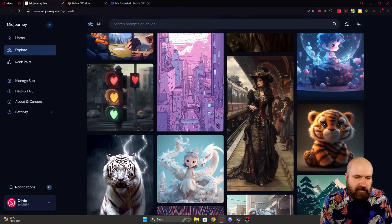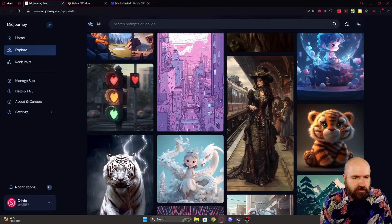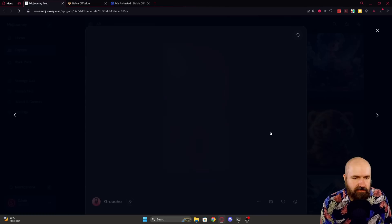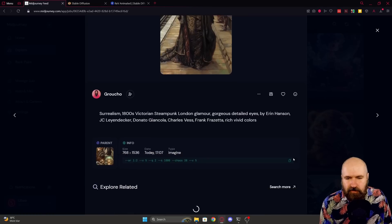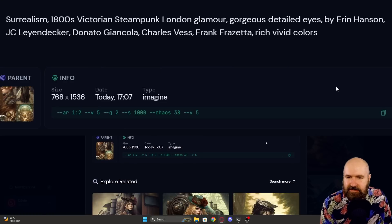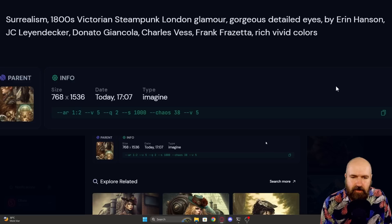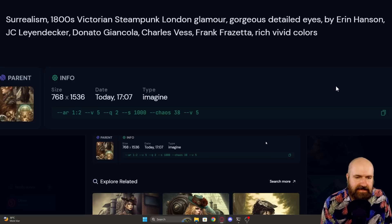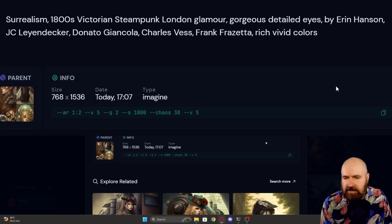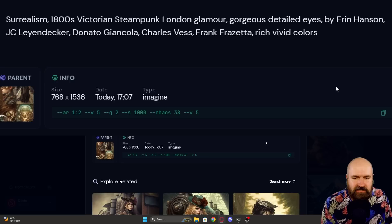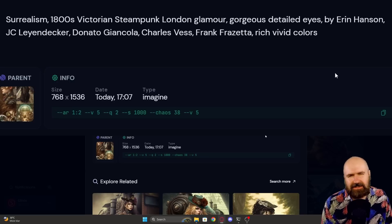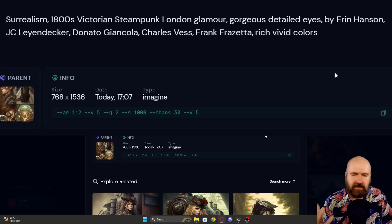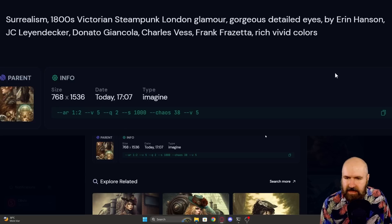So down here, I found this Victorian woman here on the train station. Let's have a look at the prompt first, of course. Surrealist 1800s Victorian Steampunk London Glamour, Gorgeous Detailed Eyes by Aaron Hansen, J.C. Leidendecker, Donato Giancola, Charles Vess, Frank Frazetta, Rich Vivid Color. So this is using a lot of artists' names, but because they are blended together, I still feel like that is okay.